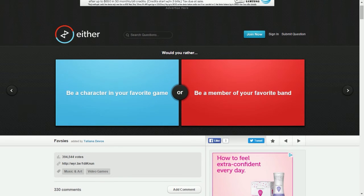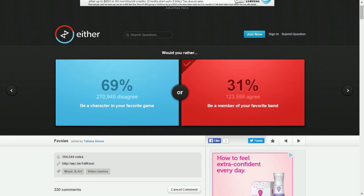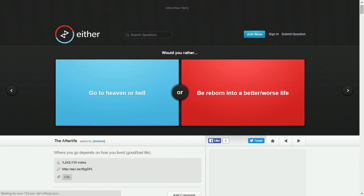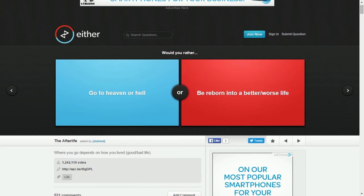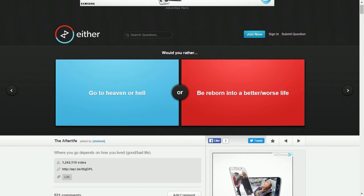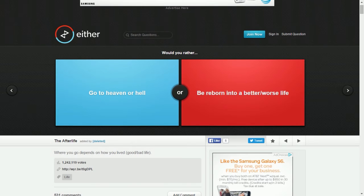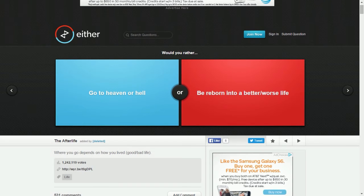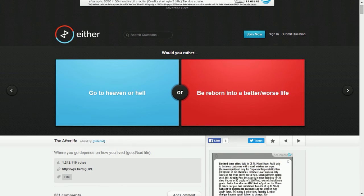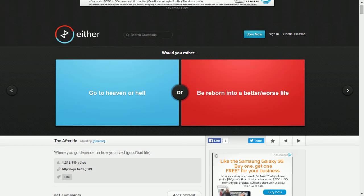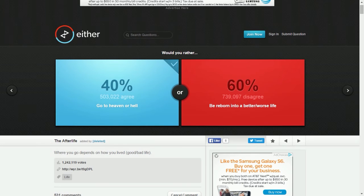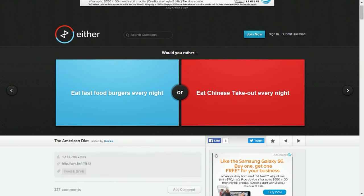I would never be in a video game because I'll be stuck in the video game. Most of my favorite video games are kind of bad to live in. I like Portal, I like Dark Souls, I like Bloodborne, I like The Witcher, I like Resident Evil 4, I like BioShock. Like most of the games I would not live in those worlds because they're typically worse than the worlds we live in right now. Go to heaven or hell? Do I get to choose? Be born or reborn into a better or worse life? I'm more of an afterlife guy. Eat fast food burgers every night or eat Chinese takeout? Both are equally bad for you.